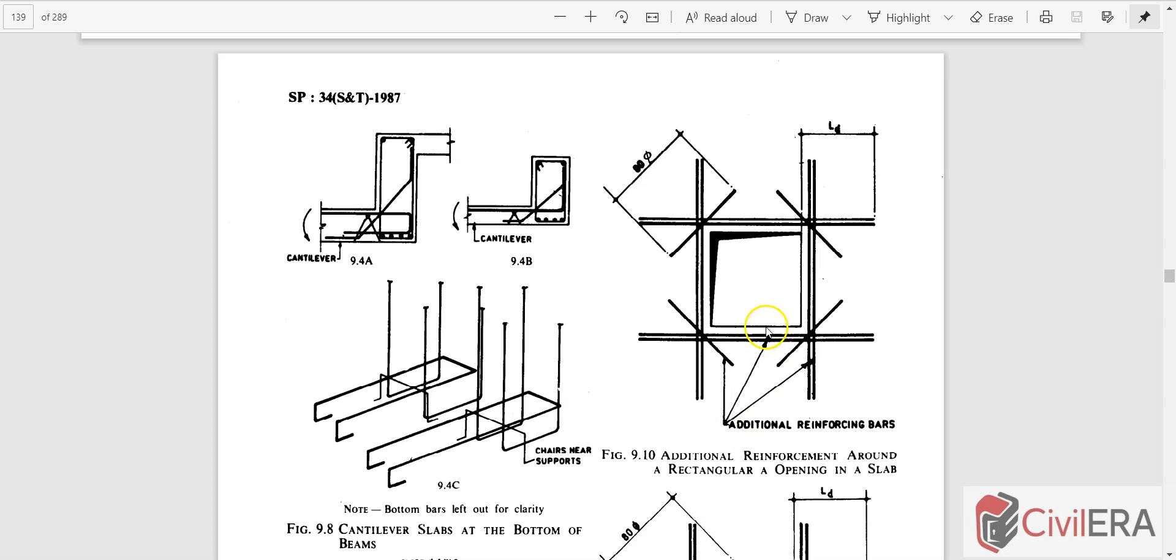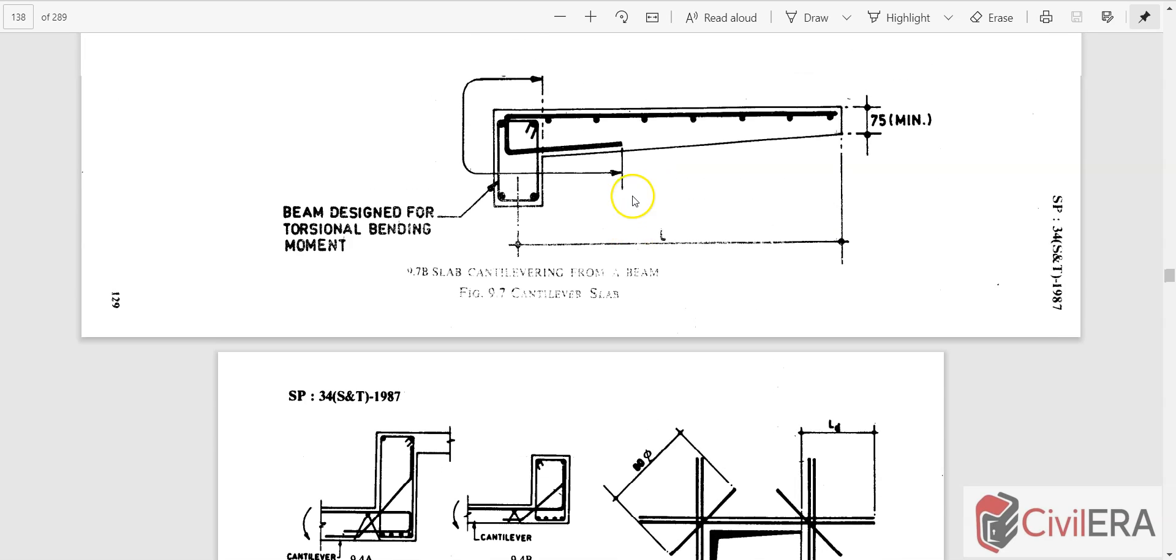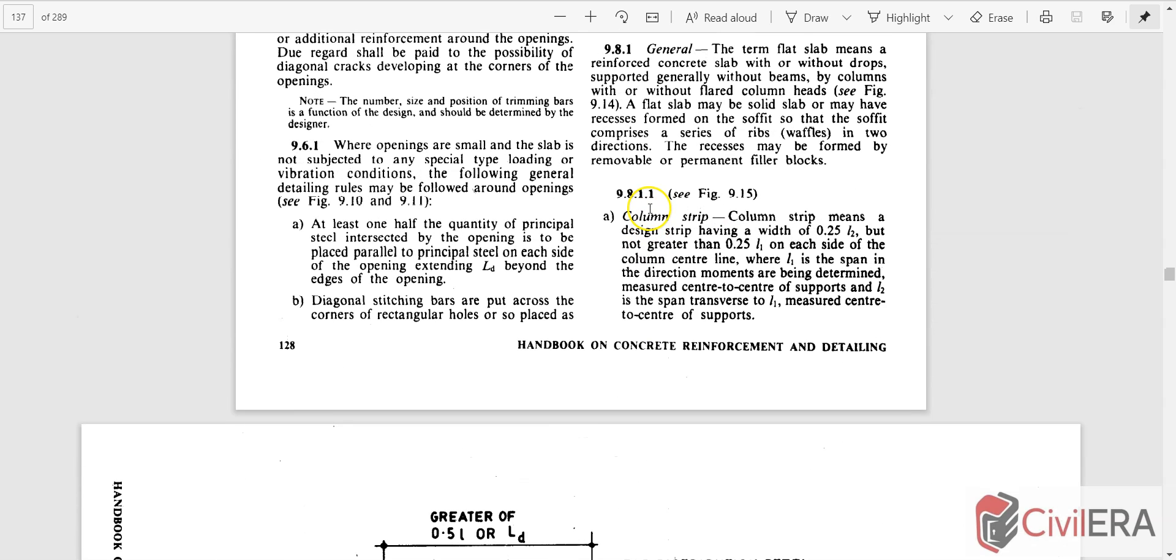If you come back to SP34, it's very clear. It says that this has to be Ld, so your rebar should have a development length from your edge of the cutout. In all cases it should be there. Your diagonal bars are also going to have a dimension of 80 times the diameter. All these are mentioned here in the code.